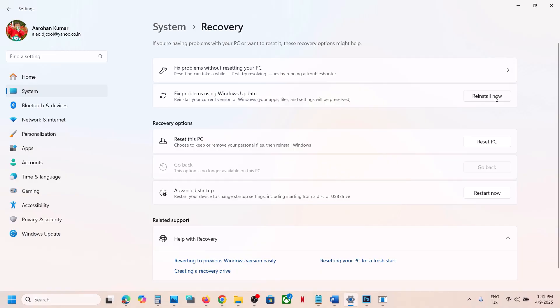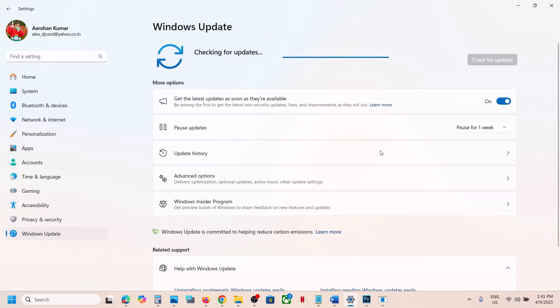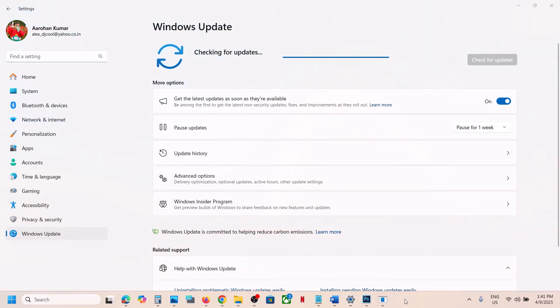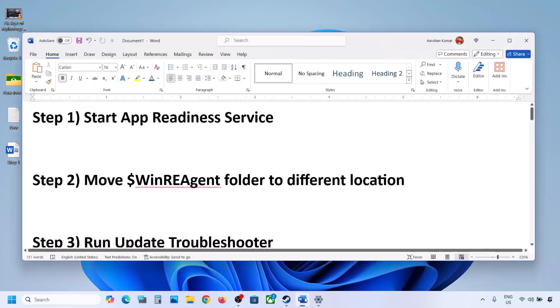This process will take some time, and once the reinstall is done you should be able to install this update successfully on a Windows 11 computer. If it's still not installing, please follow the rest of the steps shown in this video.